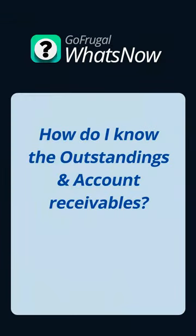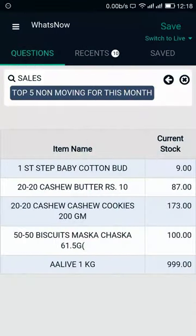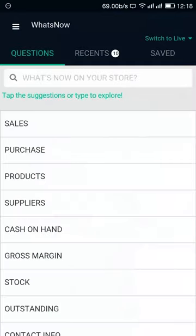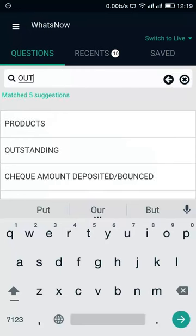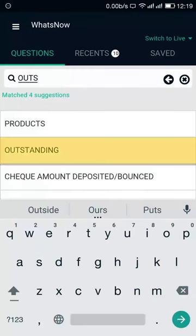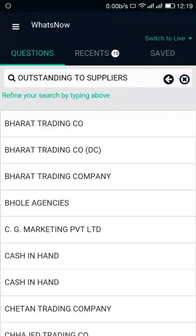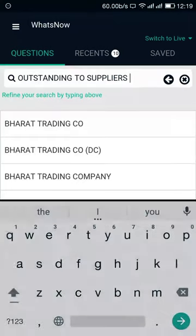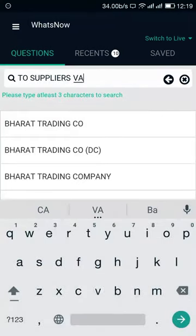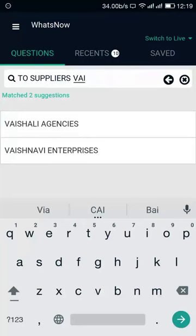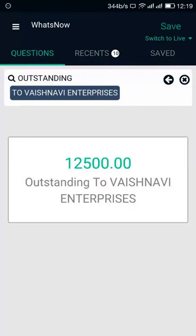Now let us see how to know the outstanding to our suppliers and account receivables from our customers. To know the outstanding, in the question menu search bar, type 'outstanding' and select To Suppliers. You will see the list of your supplier names. In the search bar, type the name of the supplier you are looking for and check the outstanding value.